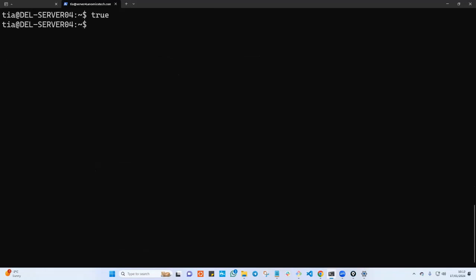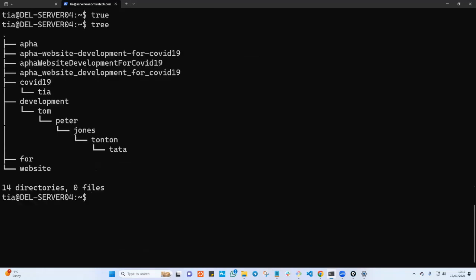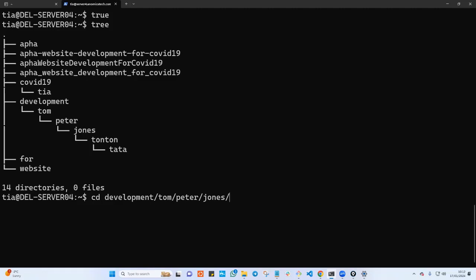Tree is just a package — if you don't have it, go ahead and install it. Now let's say I want to navigate deep into a directory without stopping at each level. I can use the cd command with tab completion. I type cd and the beginning of the path — I know it's development — and I tap tab tab to see what's inside. In development we have tom, and if I tap tab again it shows me exactly what's there — navigating into peter.